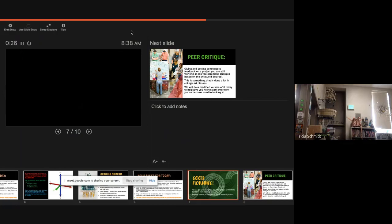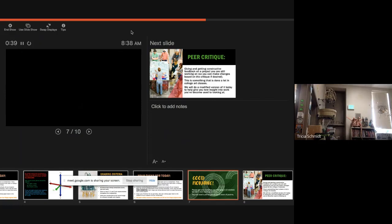So today, the reason I wanted you to have your sculpture out and to grab one of these Post-it notes or notepads is because we're going to start with something that you would do if you were in a college art class. And so you're going to learn a little bit about peer critique today.